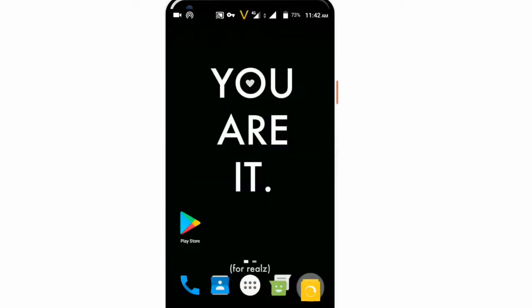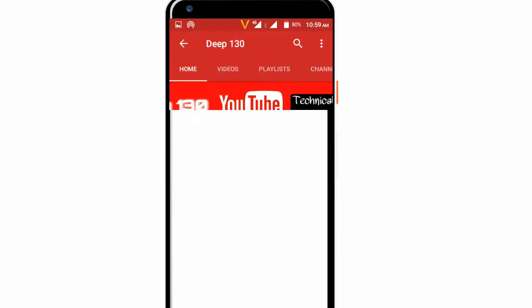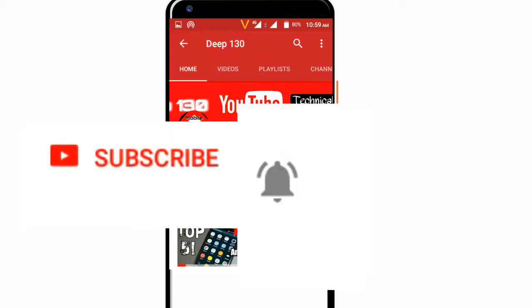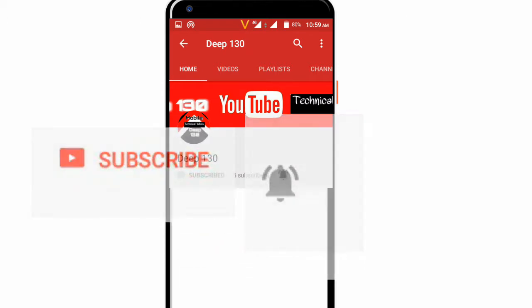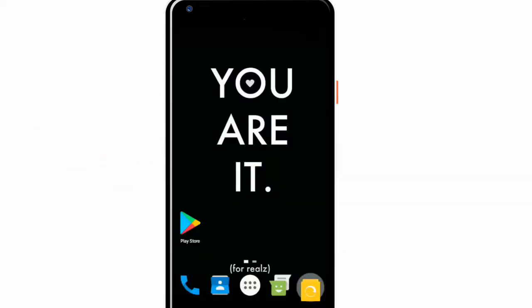Hello guys, today we are going to talk about how to change the language of mobile. First of all, subscribe to my channel and press the bell icon.